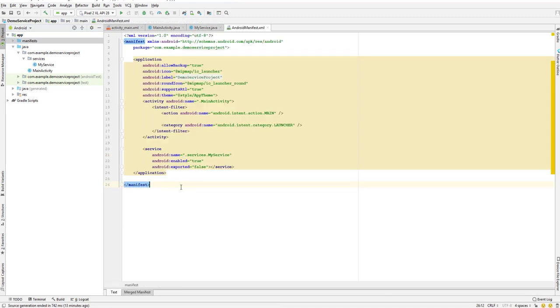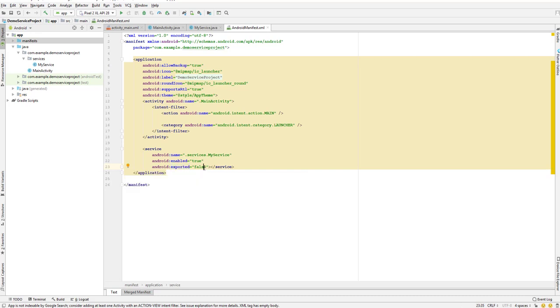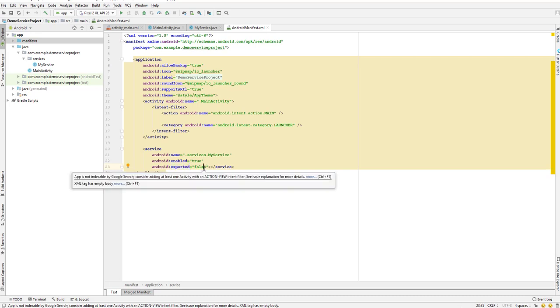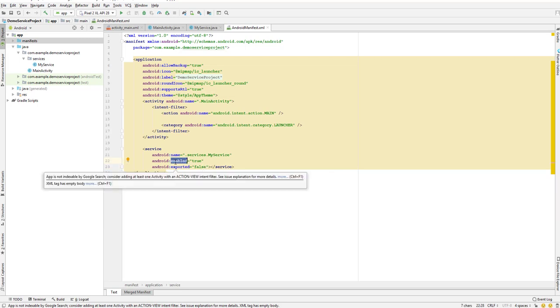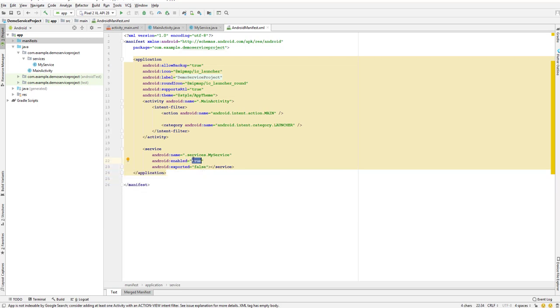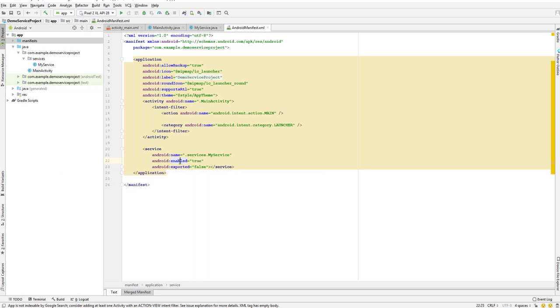We have set the enable to true and also exported to true. So what do these two parameters actually do for us? Basically, this enabled option is set to true by default, which means that this service is enabled and it can be instantiated.